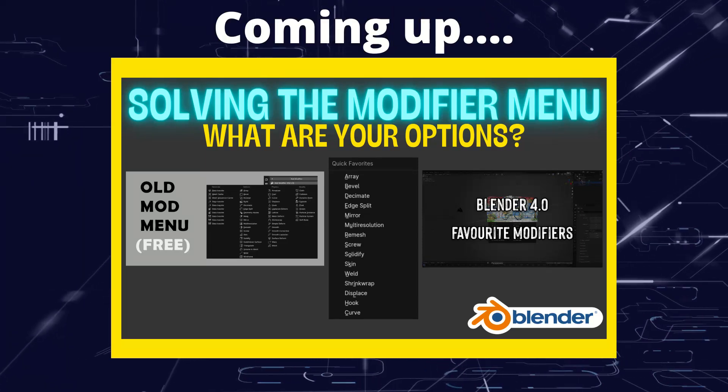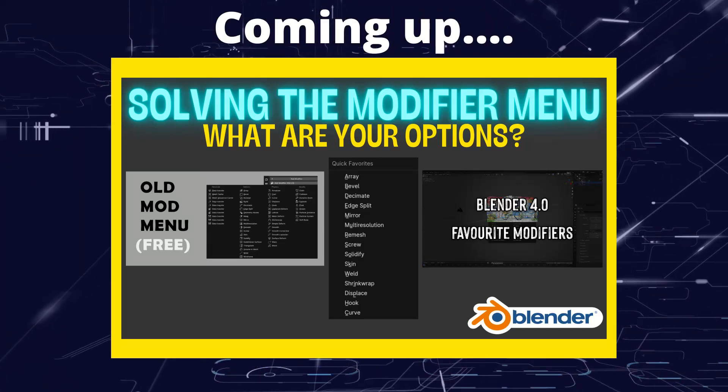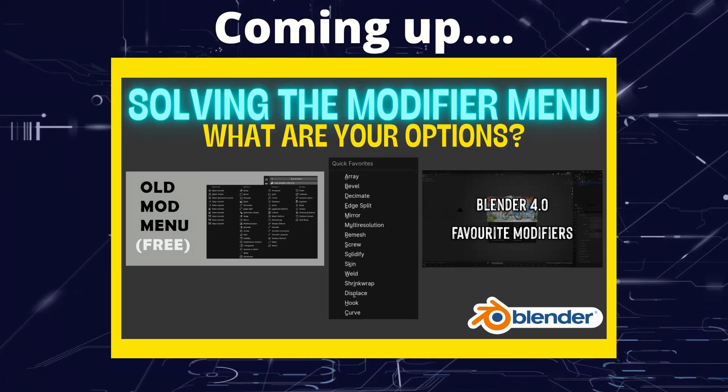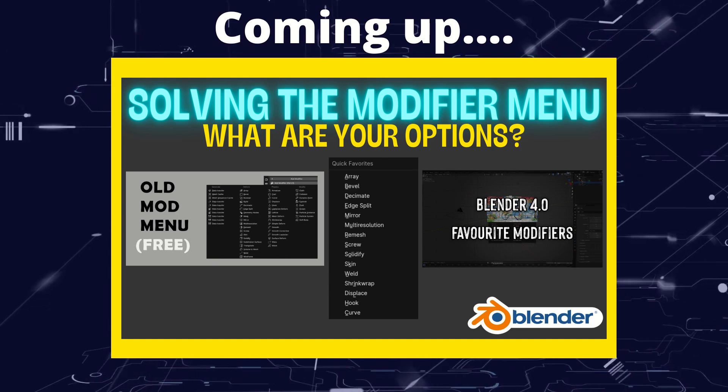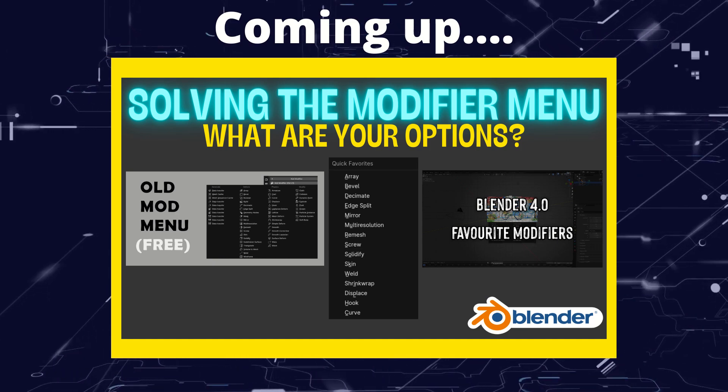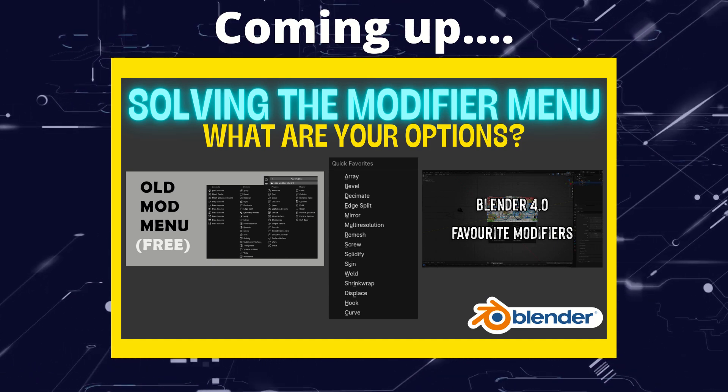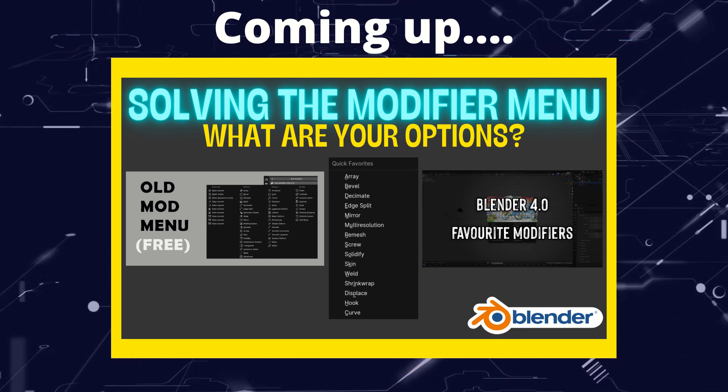Greetings Hobbyists, this is Artisans of Vault. And in this video I'm going to talk you through all of the solutions possible for the annoying Blender 4 Add Modifier Menu.